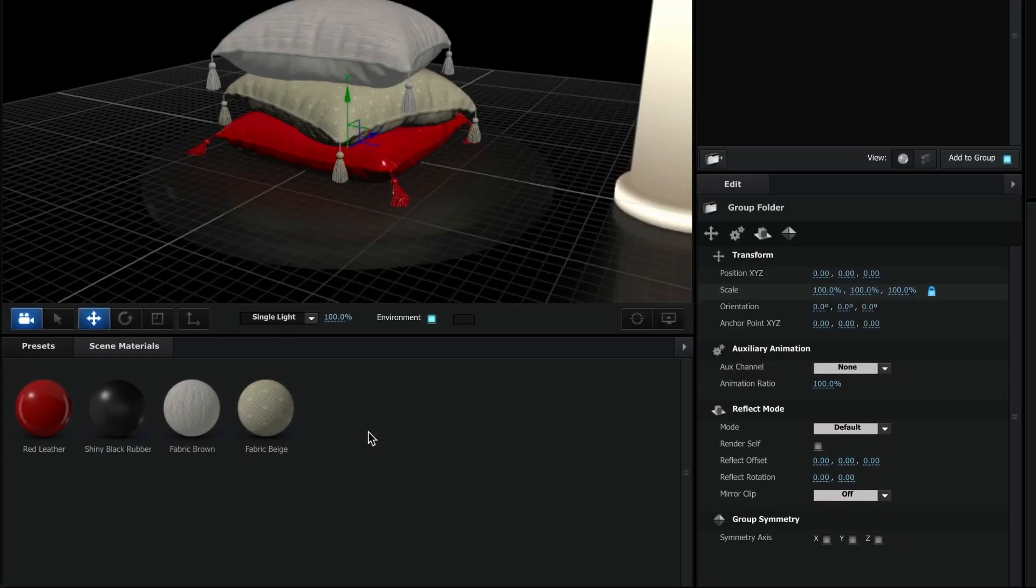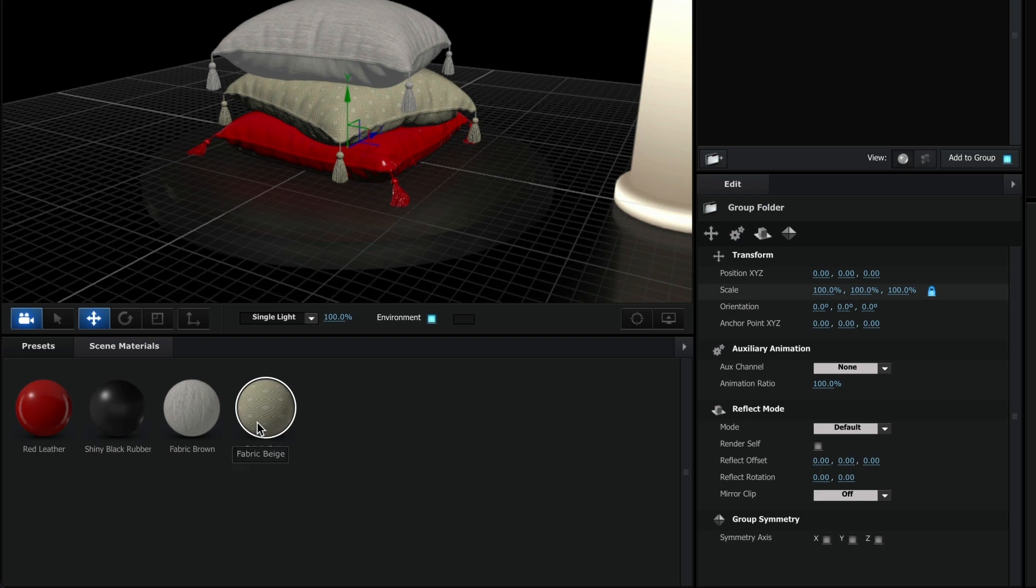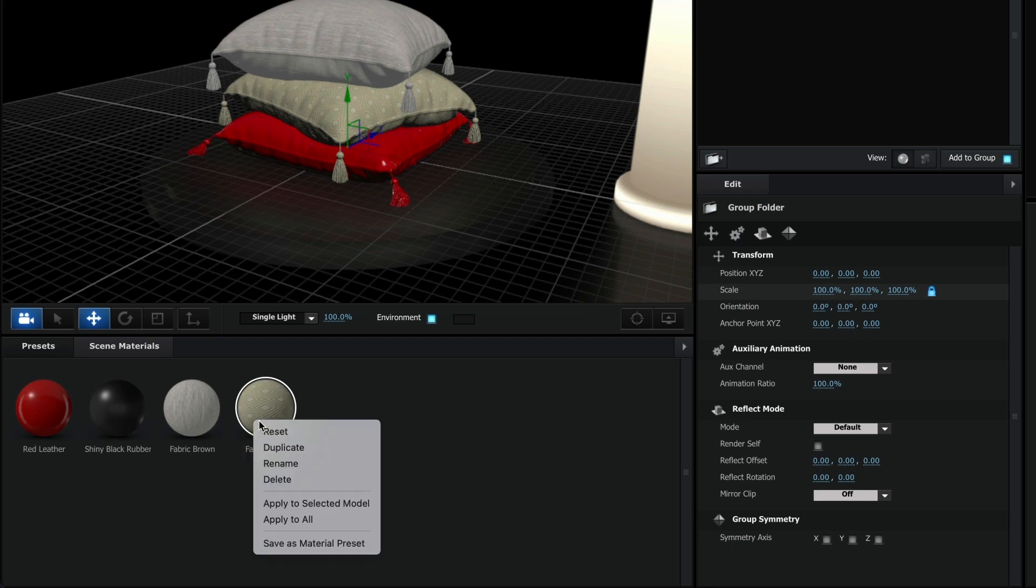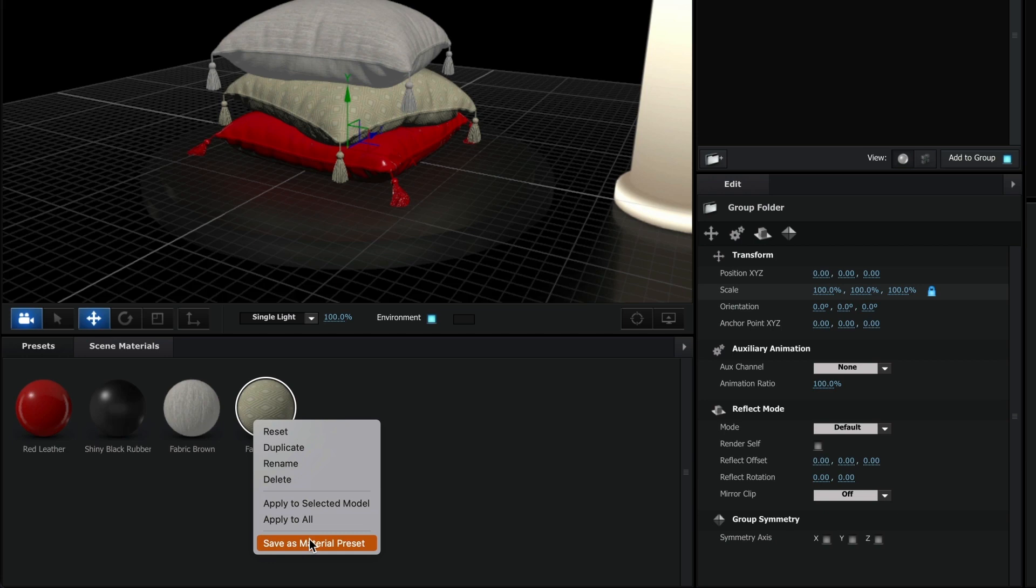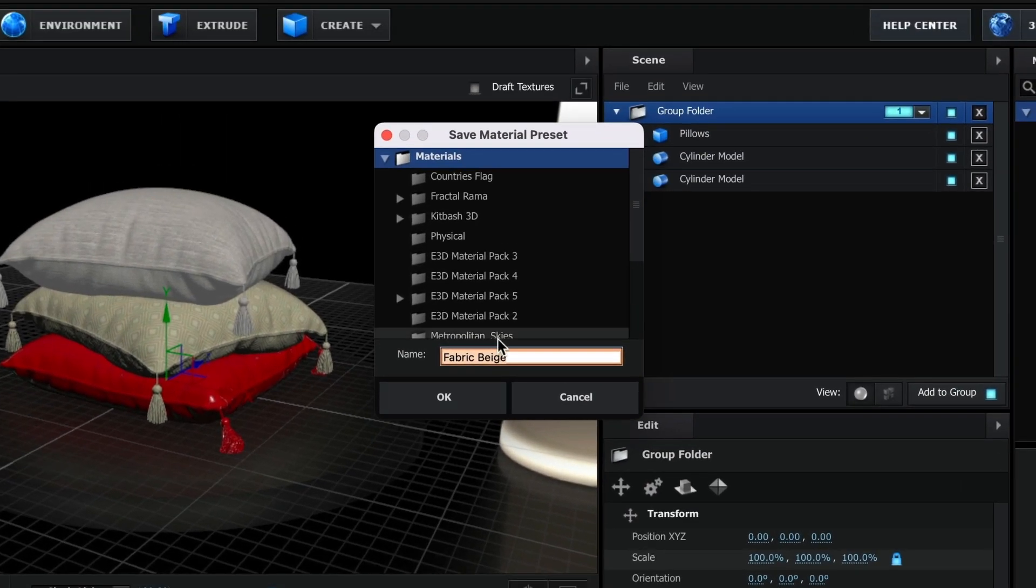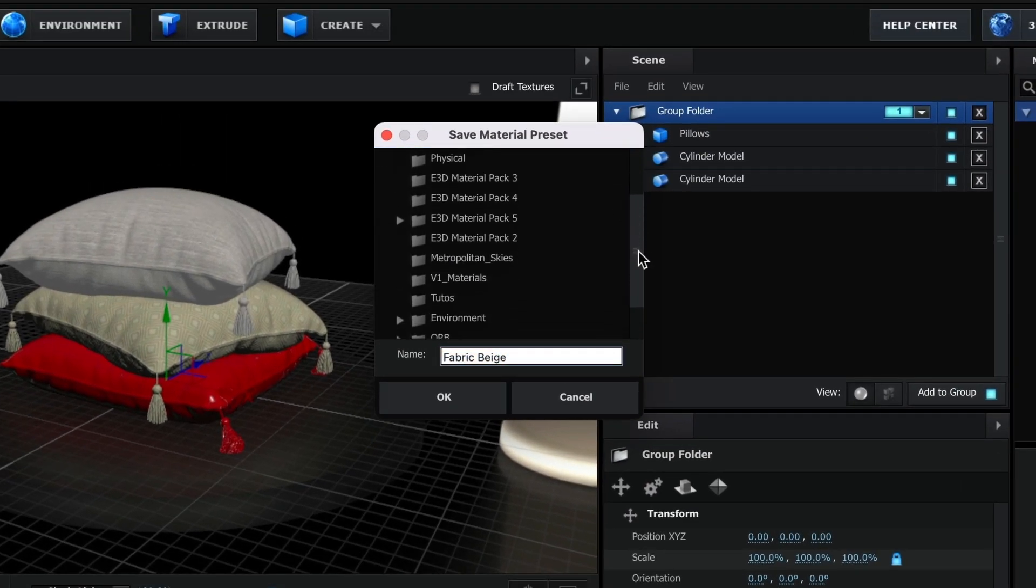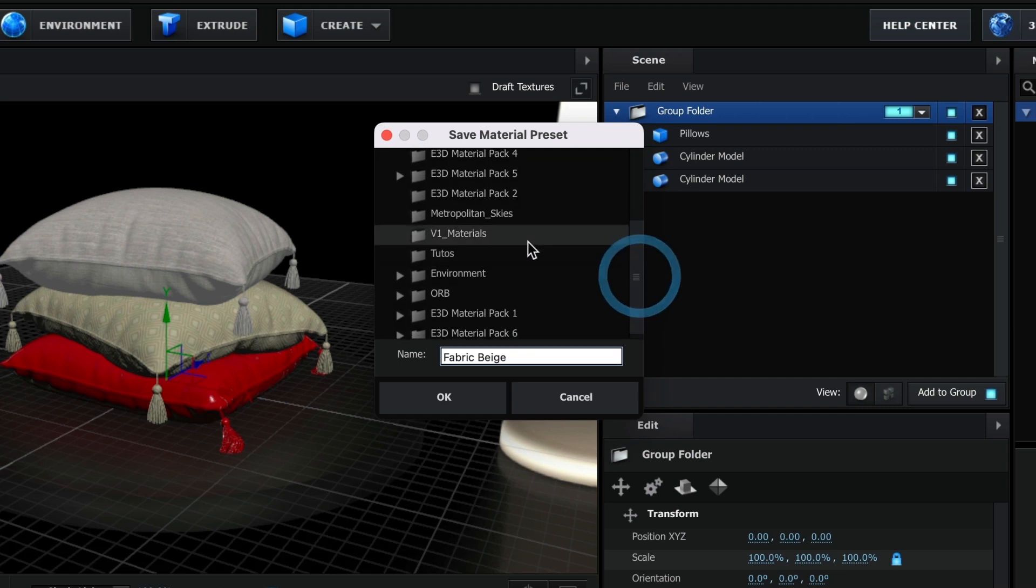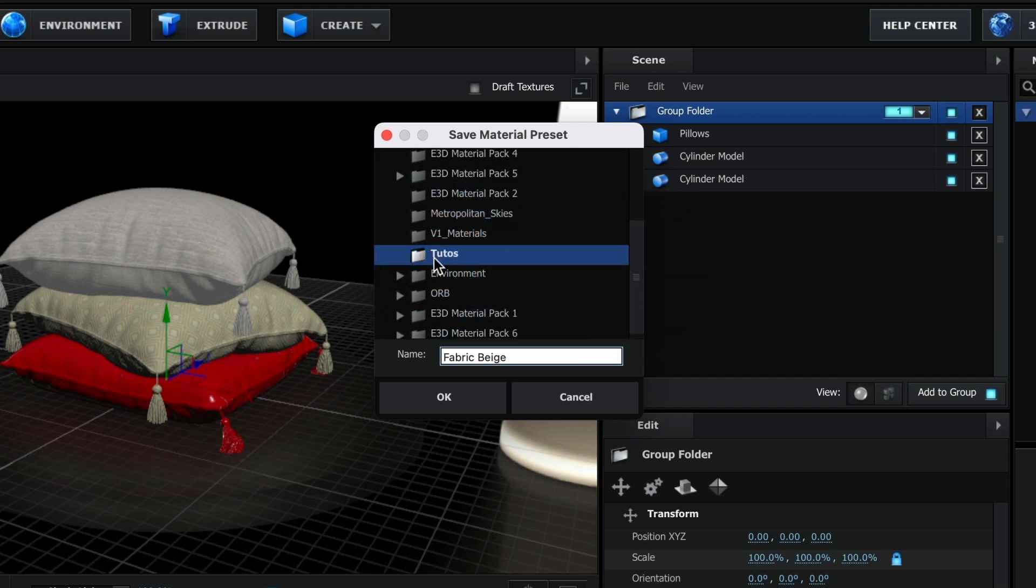Select a material, right-click, and choose Save As Material Preset. When the window appears, go ahead and search for our new folder that we created. There it is! I'll select it. Name your material if you haven't done so. And hit the OK button.